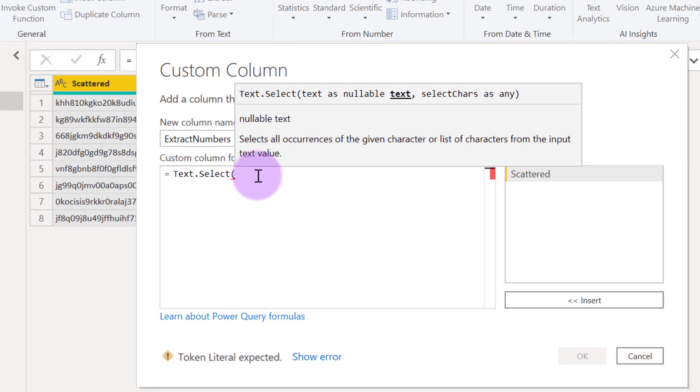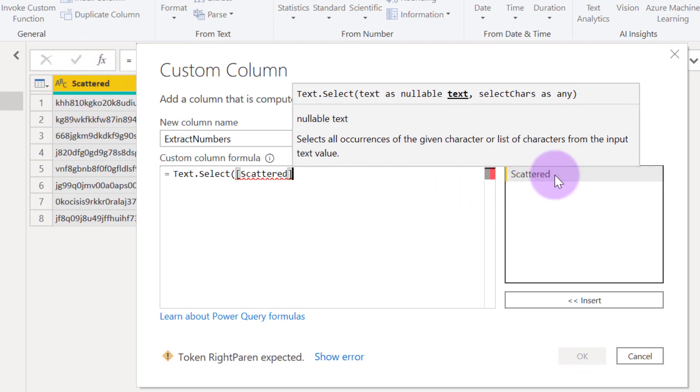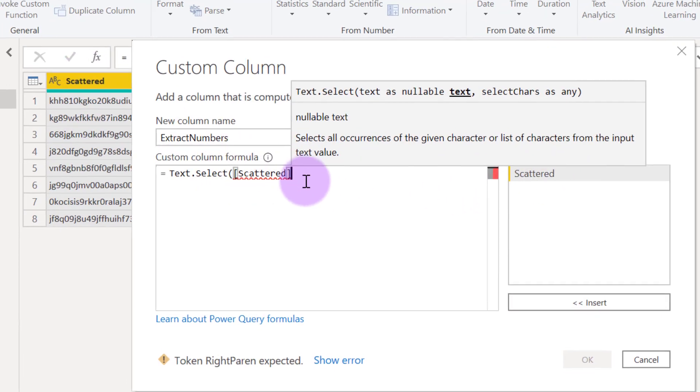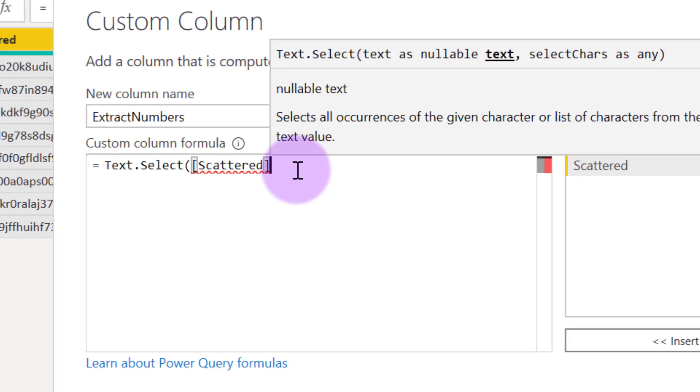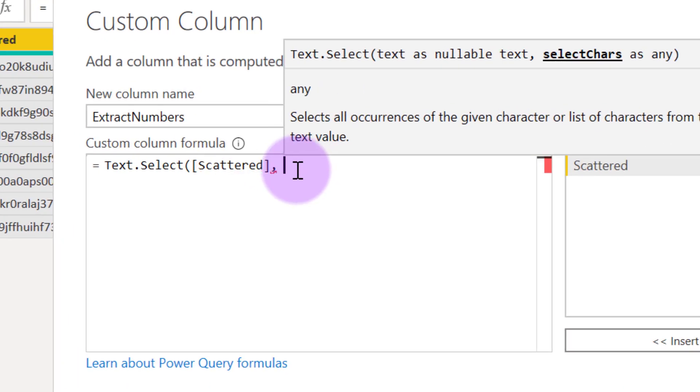And then I need to select my text, which is this column called Scattered. So I will just double click right here. I have my Scattered inside my formula now and then I put a comma. And now I need to apply a list of the things I want to select from there, which are the things I want to extract.